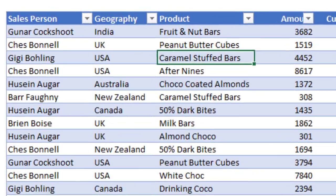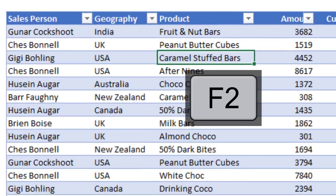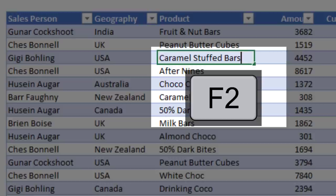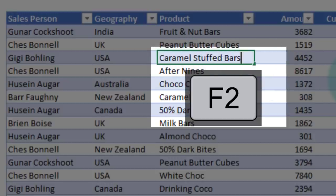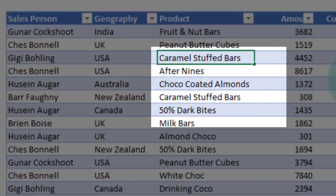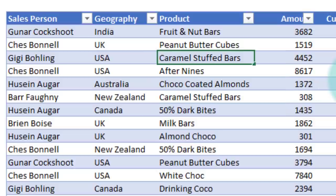Anytime you want to edit a cell, you can press the F2 key—function key 2—and it will place the cursor right inside the cell at the very end. This is a very easy to remember shortcut.